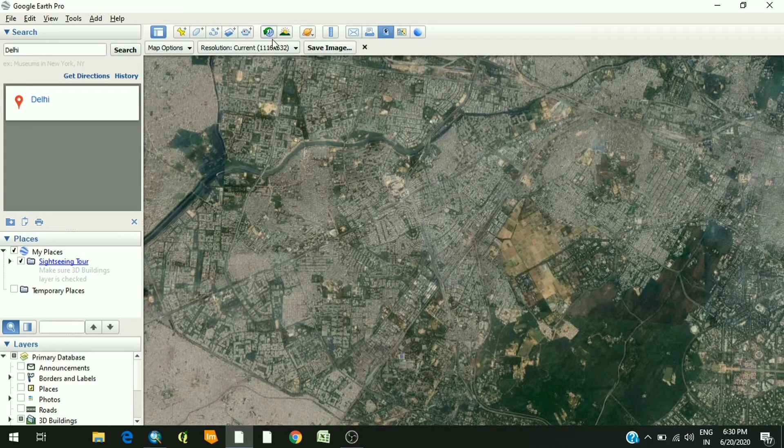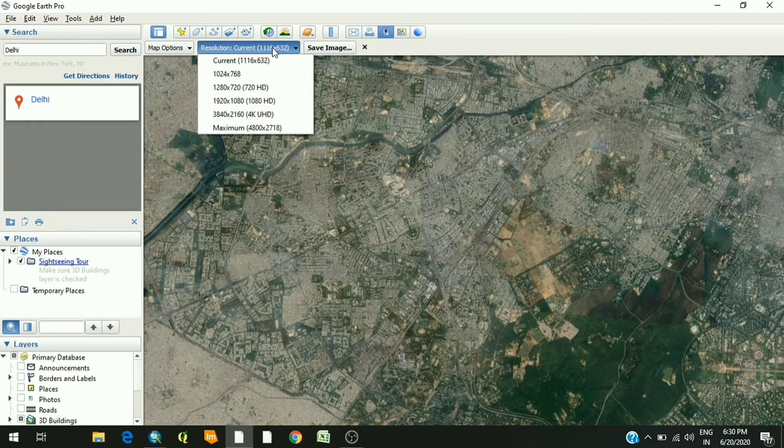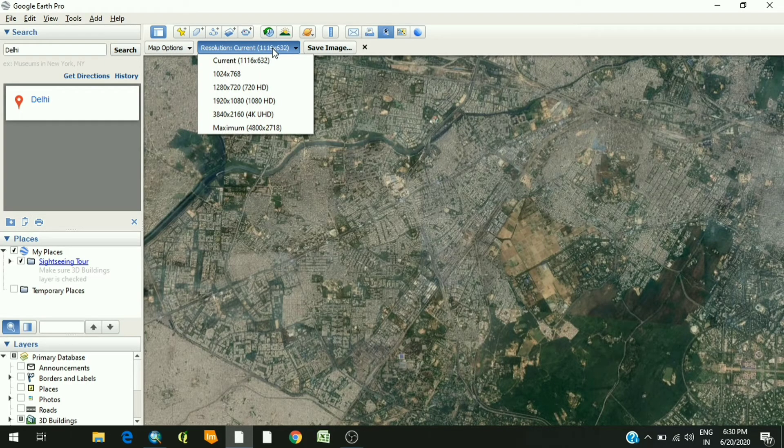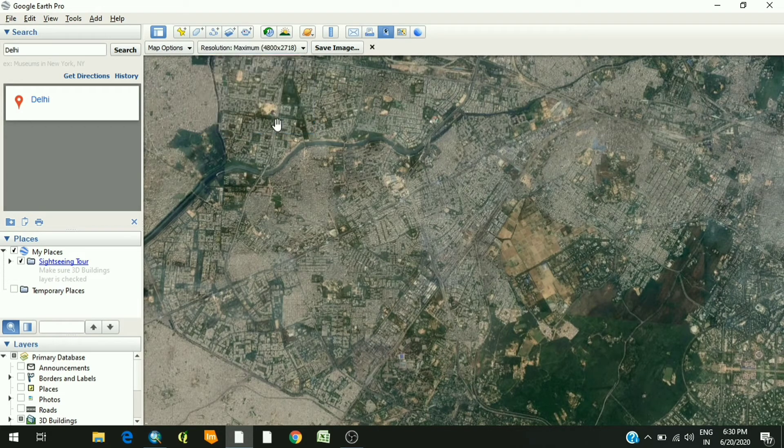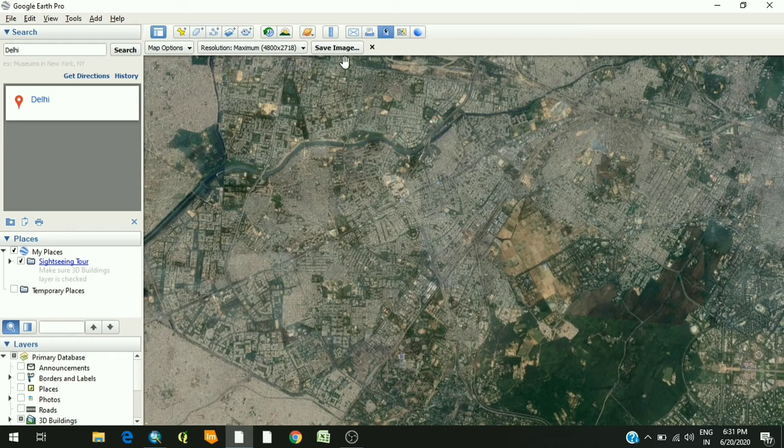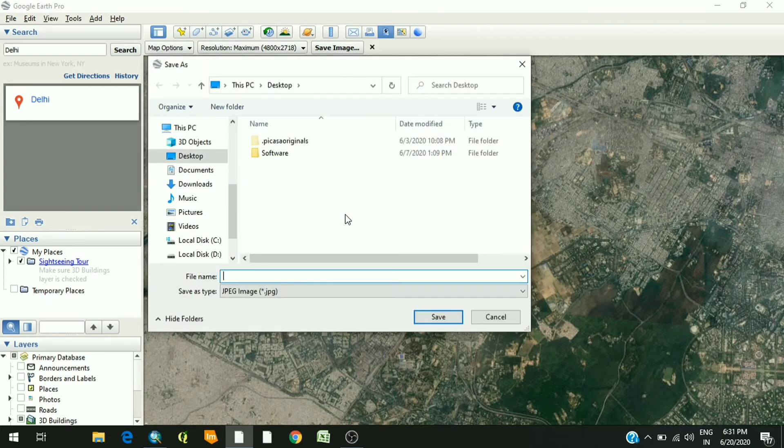Then click on resolution and select the maximum of it. If this is the maximum one, select it, and then click on save image.